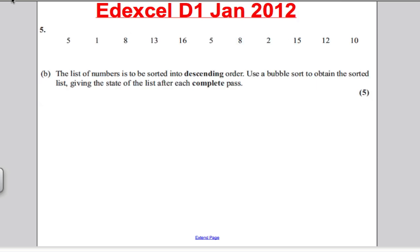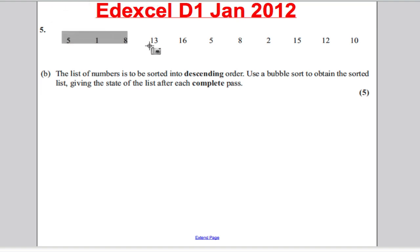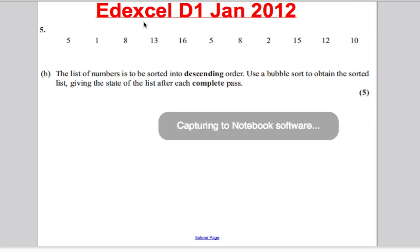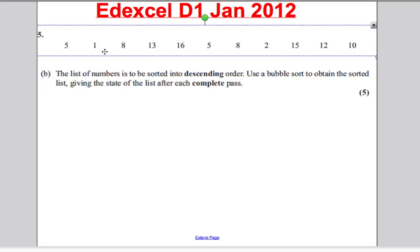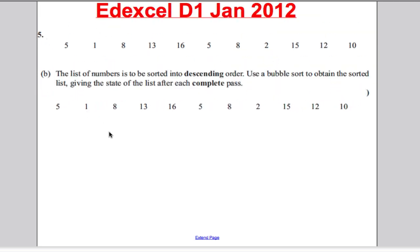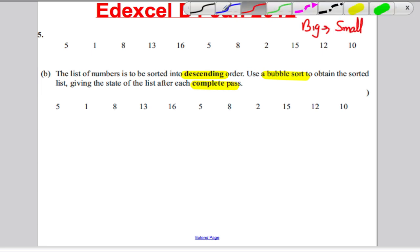Now let's take a look at the next question. This is January 2012, Decision 1, question five. Pause the video, have a go, and then mark your work against mine. Here are the numbers — I'm going to copy them down as they come up in the question, just for my own benefit. It wants us to put these in descending order using the bubble sort, giving the state of the list after each complete pass. Descending means biggest to smallest — always useful to write that down. Let's go through each pass.